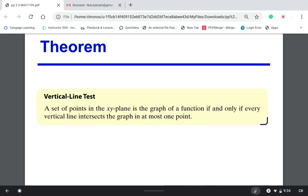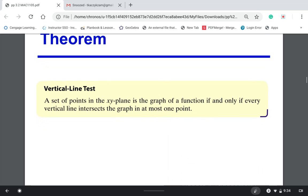Most of you have probably heard about the vertical line test. With the vertical line test, you're going to have a graph.